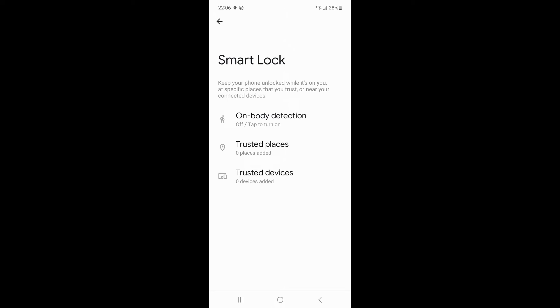If you set up a Samsung phone to unlock near a trusted device, the locked Samsung phone will be unlocked when near that trusted device. If you set up on-body detection, the locked Samsung phone can be unlocked normally as long as it is close to your body or the temperature reaches the unlocking standard.